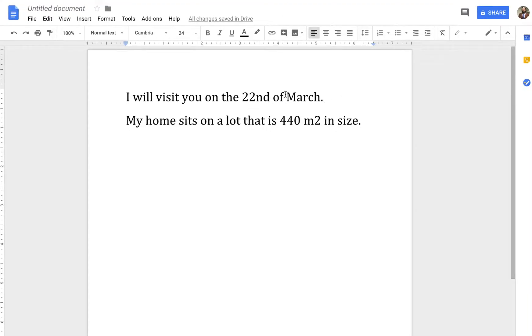So I have two sentences here. I will visit you on the 22nd of March, and my home sits on a lot that is 450 meters squared or square meters in size.